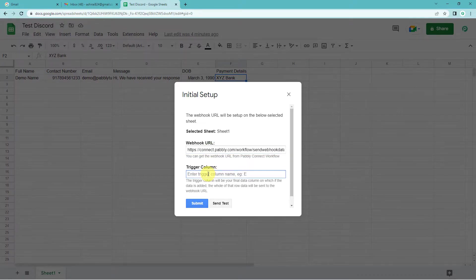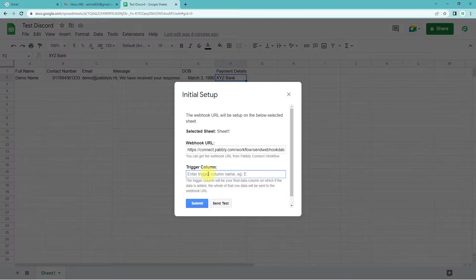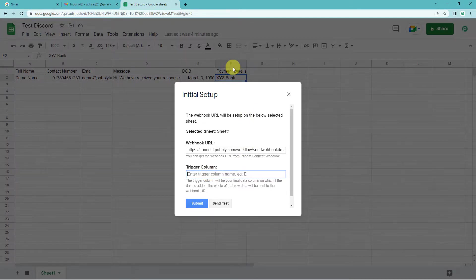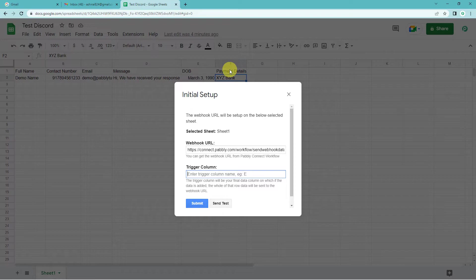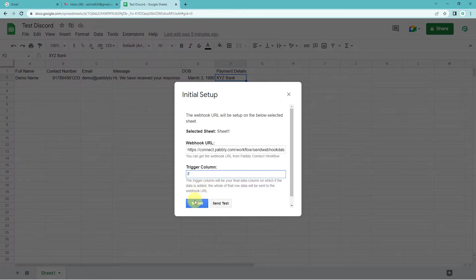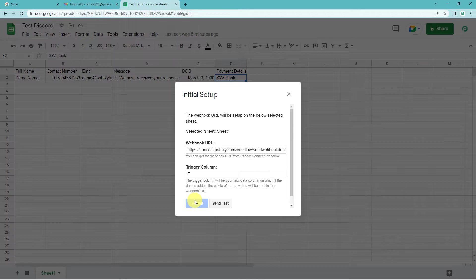For the trigger column, ok. So we must know that the trigger column is always the last column of your spreadsheet. Since in our case the last column is F, we have no details after this column. So we will write F as the trigger column. Now let us just submit.